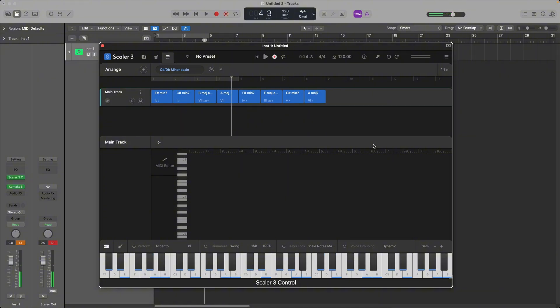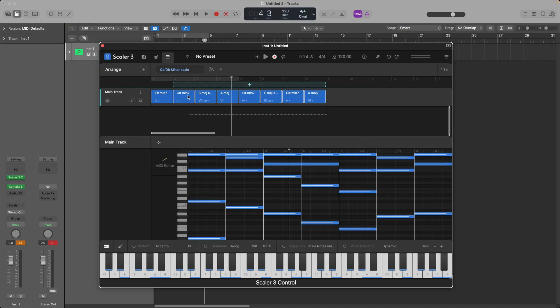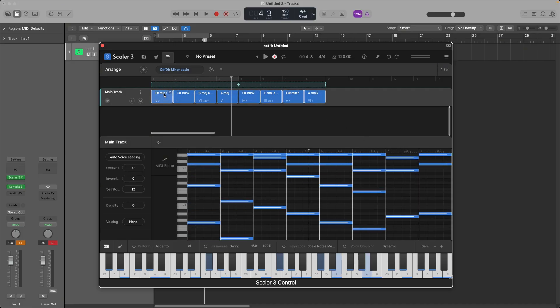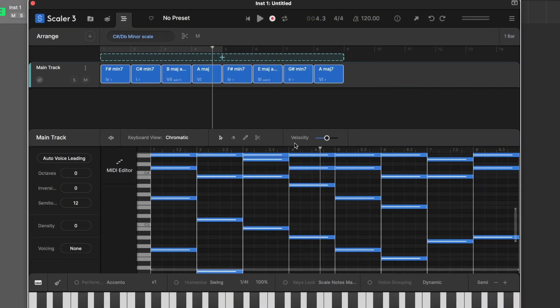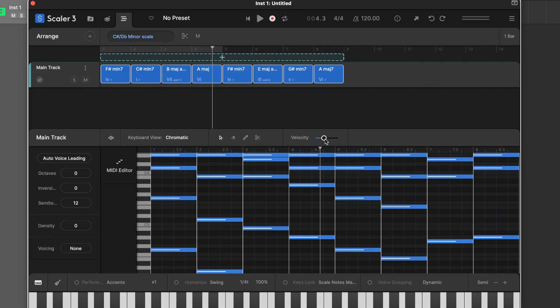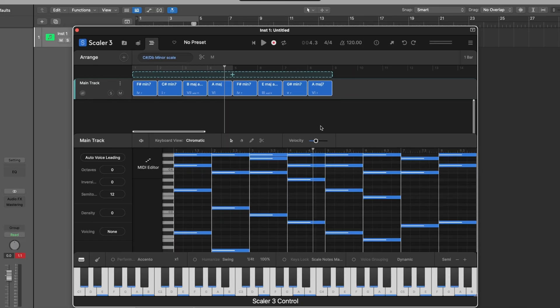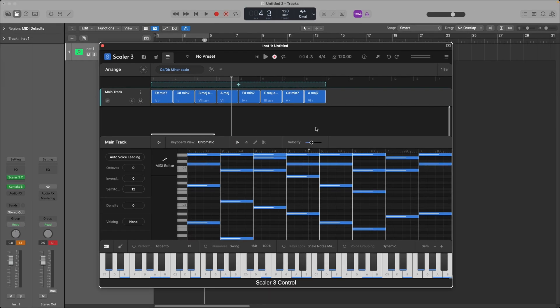But we still have some problems because we have unintentional slides and a key switch that's being struck during this chord progression. Now in order to solve this, all you have to do is select all of these chords, click MIDI editor, and then you'll see that you have this velocity control, and when you drag down on it, it's going to eliminate all those unintentional slides. So if we play it back, it sounds like this now.